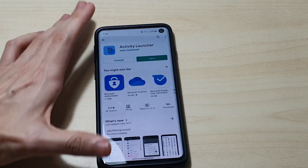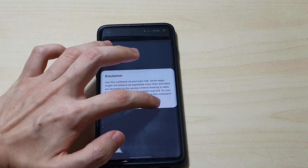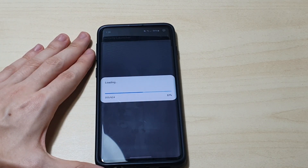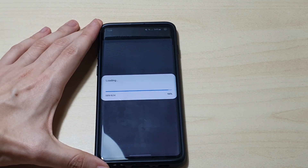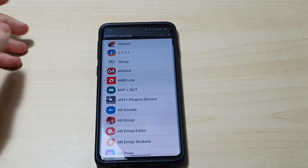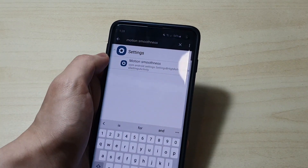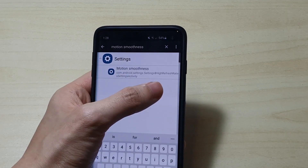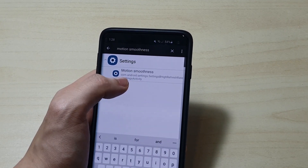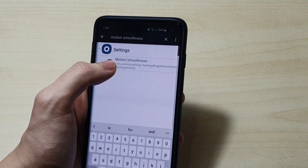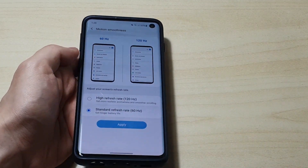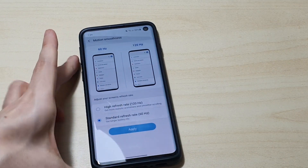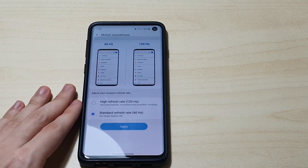Once you install it, open it. There's a disclaimer — hit OK. It's going to load all the activities it can find on the S10, even the hidden ones. Once it's done, search for 'motion smoothness' because this is the hidden setting that controls the high refresh rate. As you can see, the package name is com.android.settings.highrefreshrate. Click on it and it will take you to a hidden menu which we're not normally supposed to access.